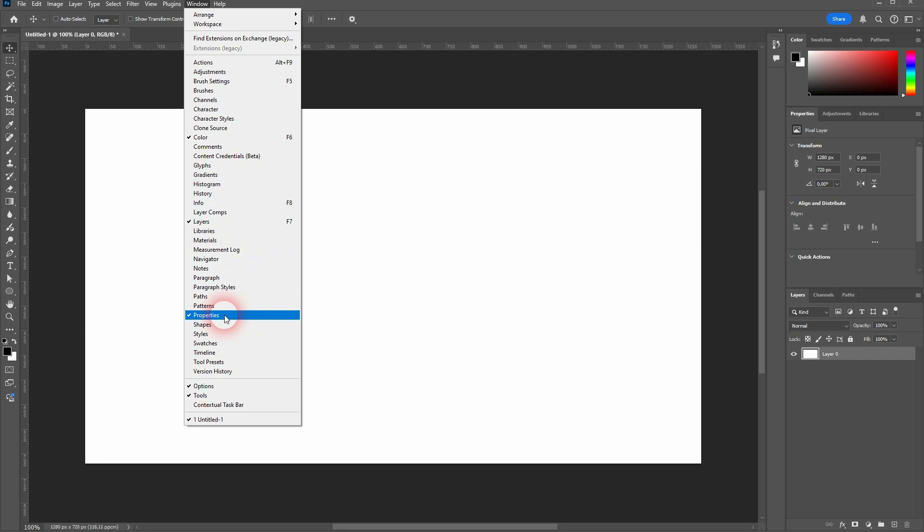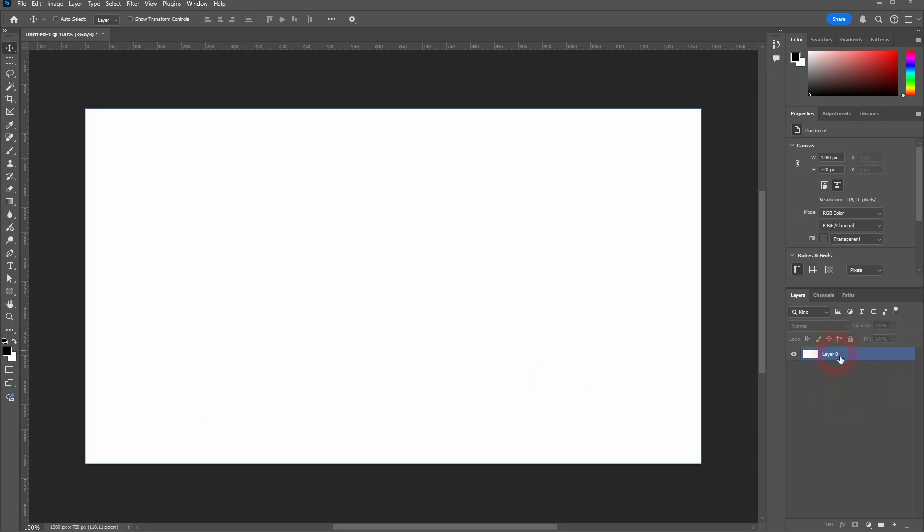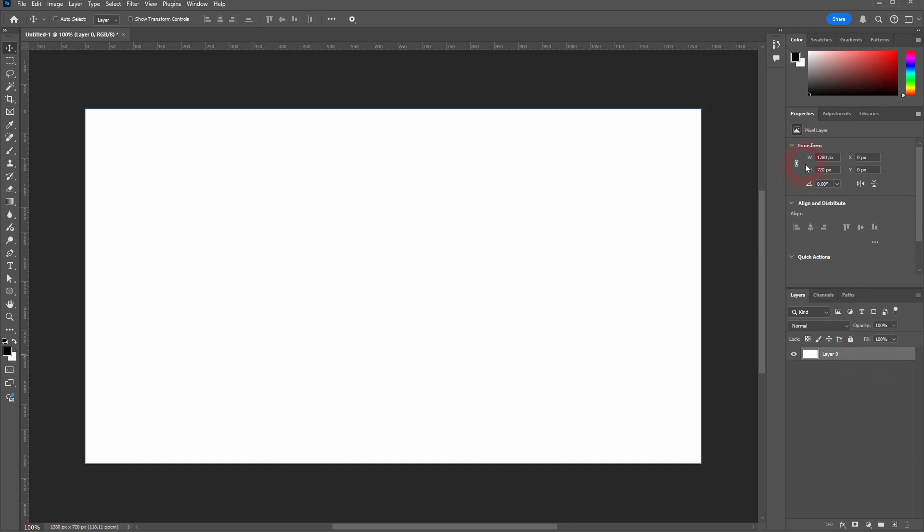What you can actually see here depends on what element is active in the Layers menu. So if I left click here outside of layer zero, it will switch to the document properties and now we can change the canvas, for example. And if I activate layer zero, we will have the pixel layer adjustments.